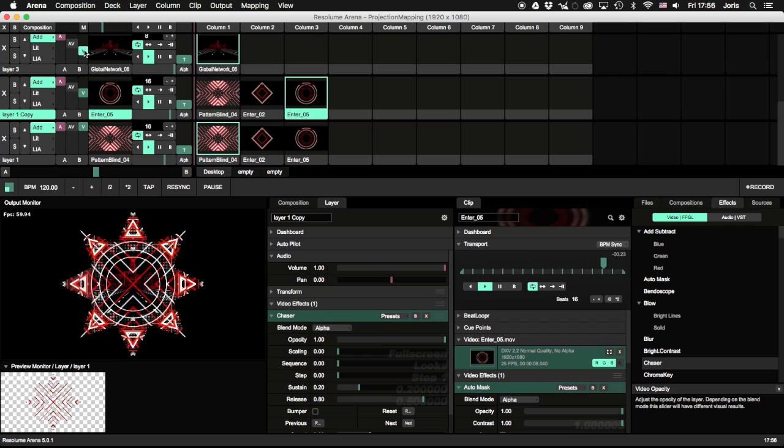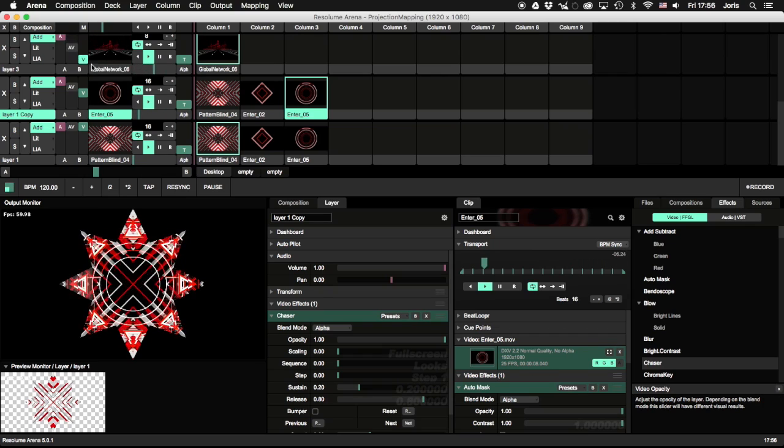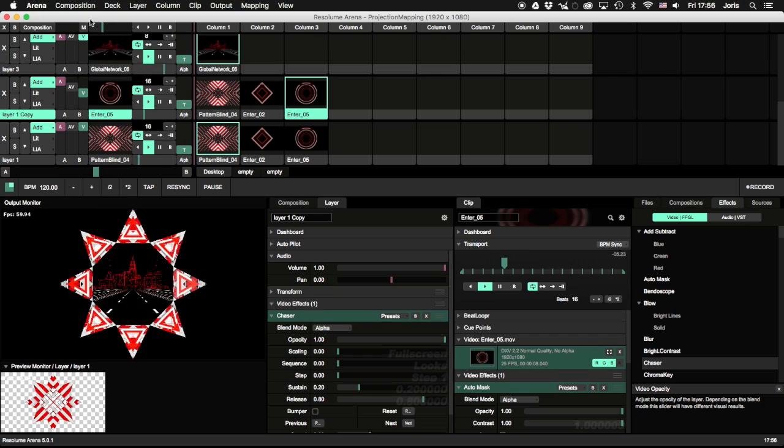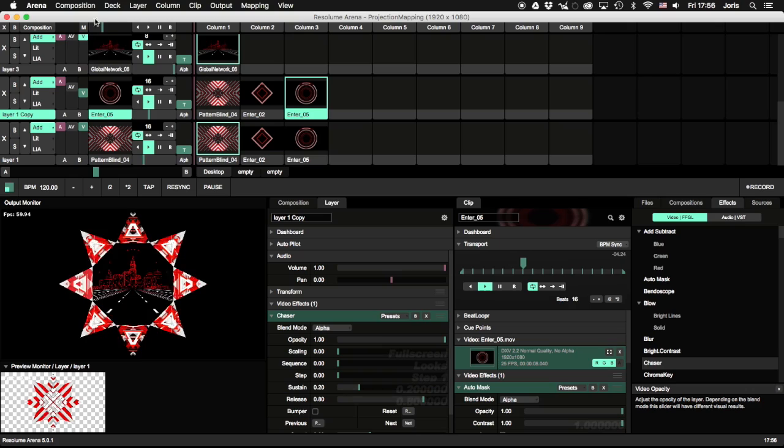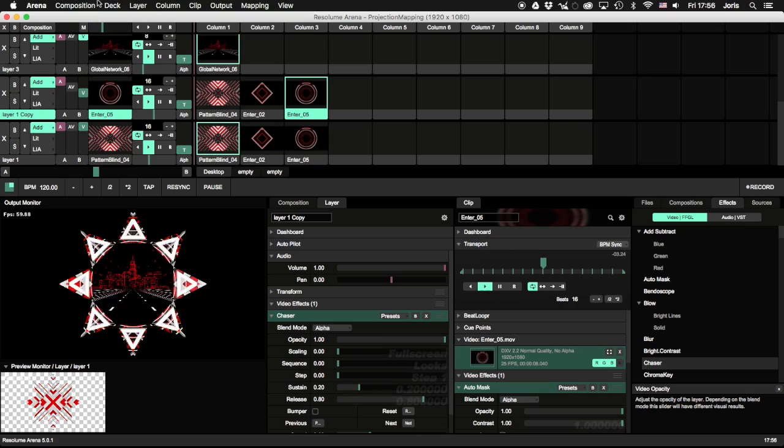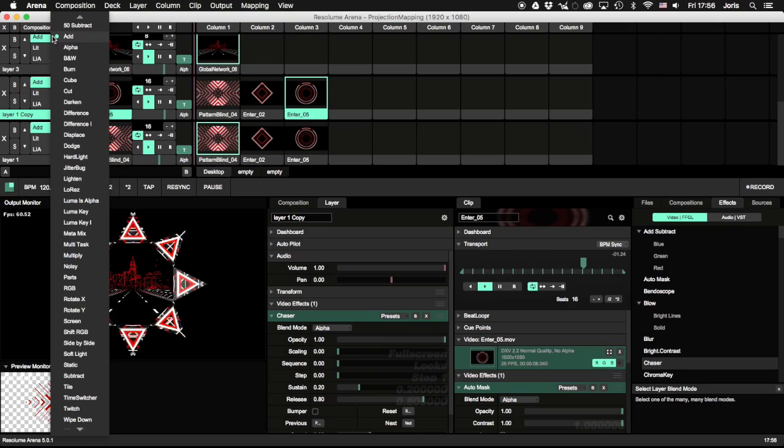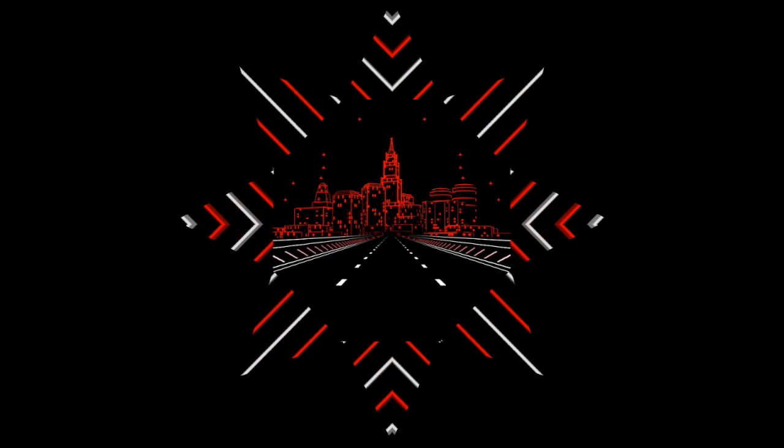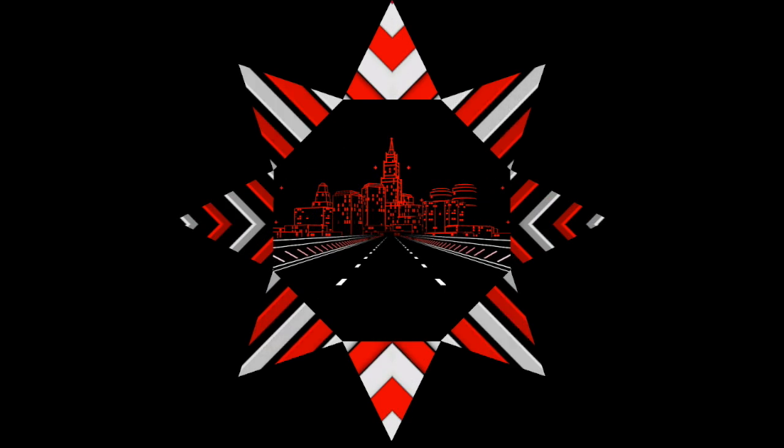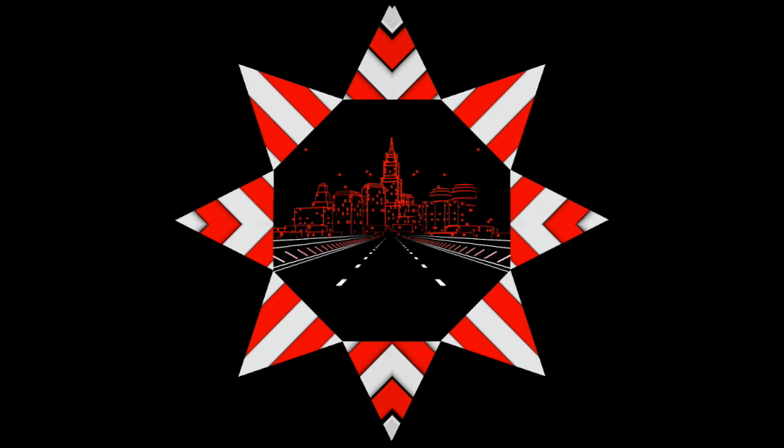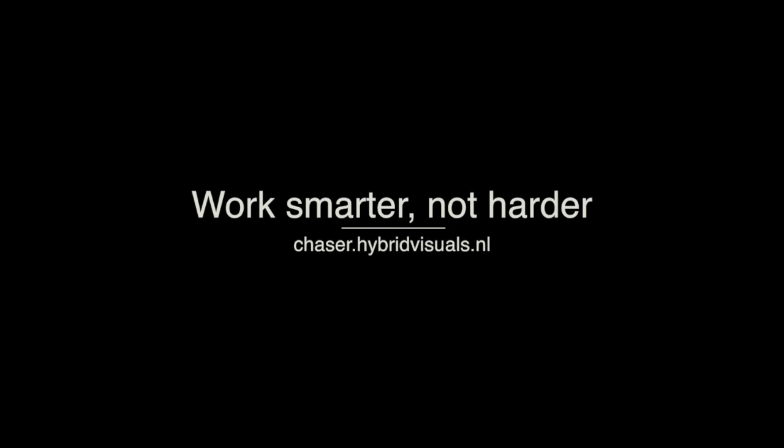Also, you can still use all your blending modes, because the compositing happens in the composition, not by placing slices on top of each other. In the end, Chaser is all about working smarter, not harder. More info and download on chaser.hybridvisuals.nl